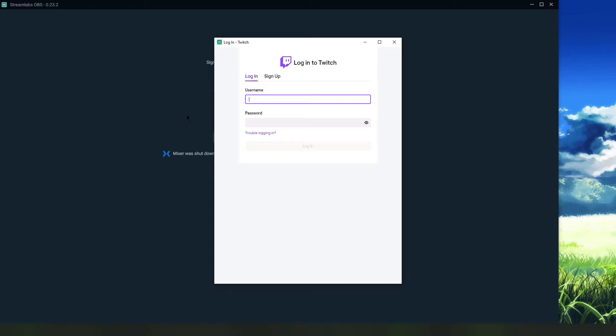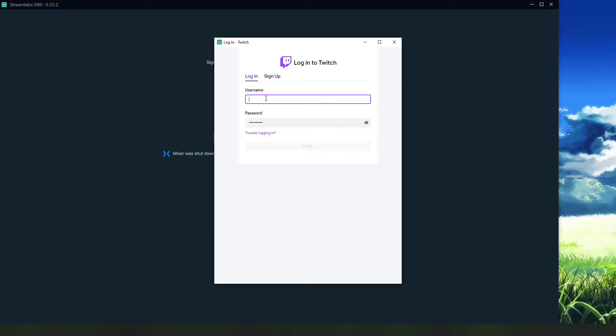I'm going to enter my Twitch login information. Authorize Streamlabs to access your Twitch account or whatever software you pick.